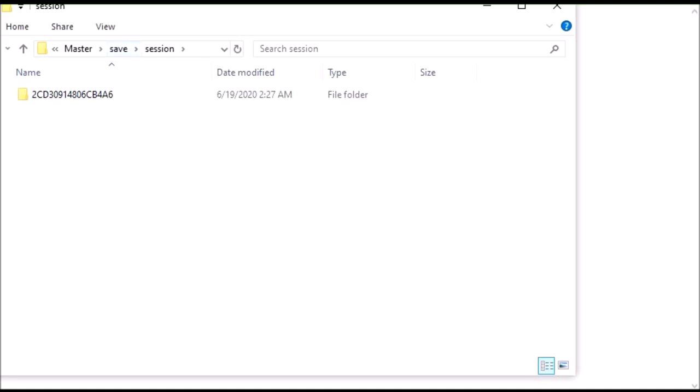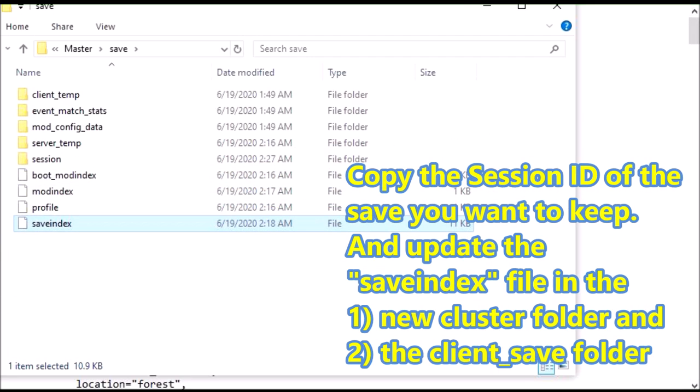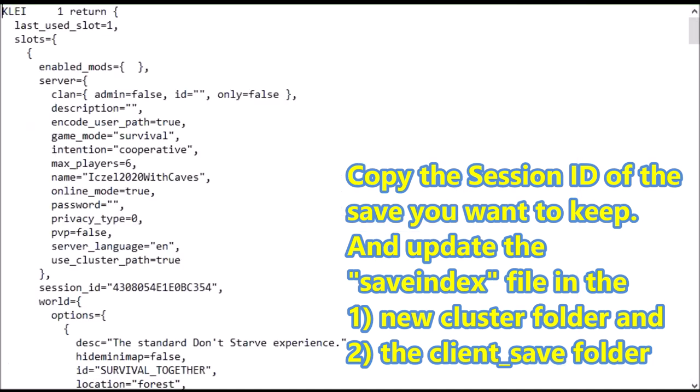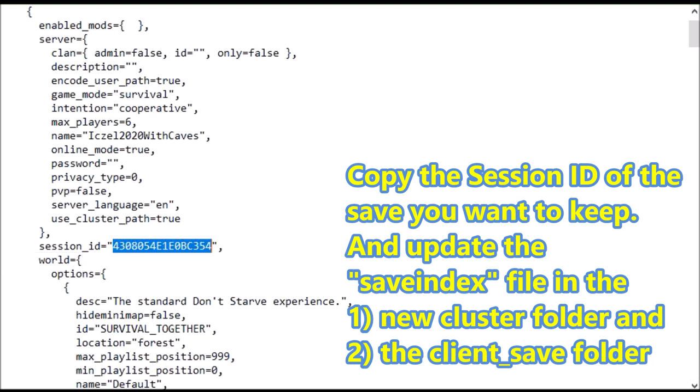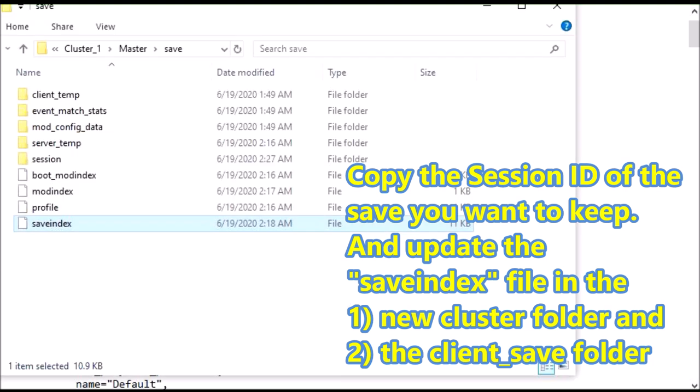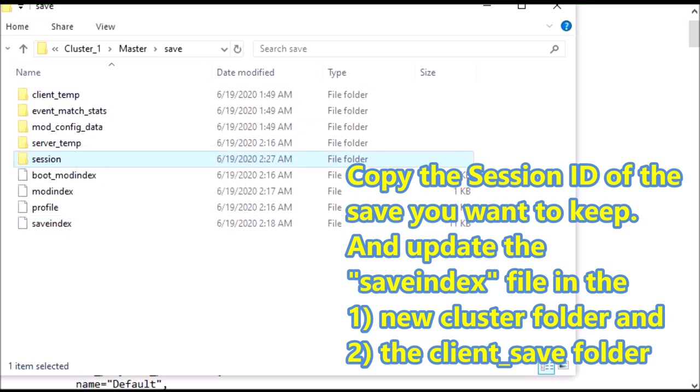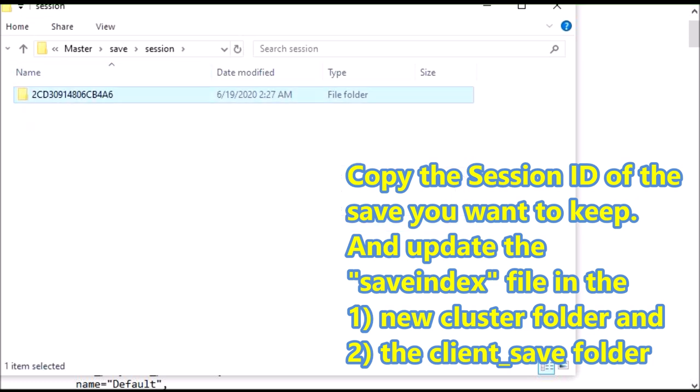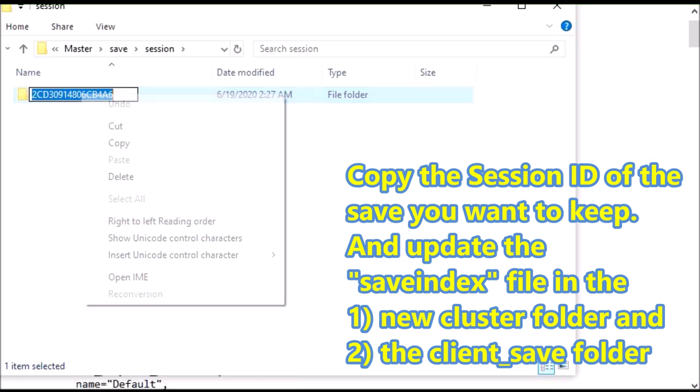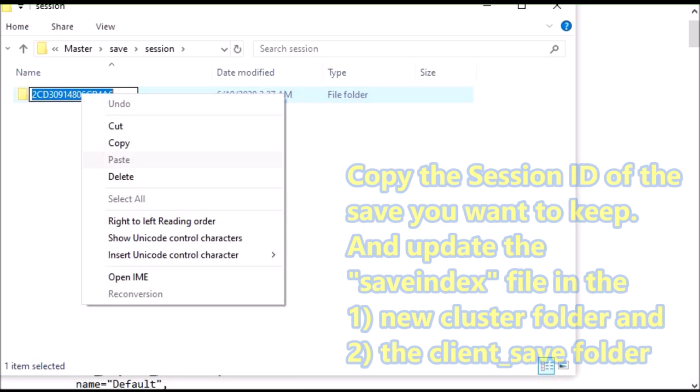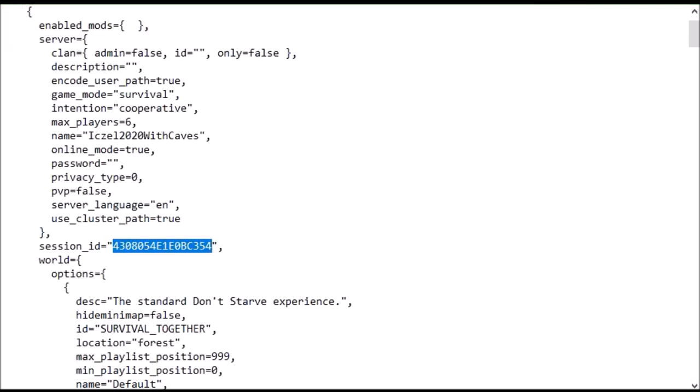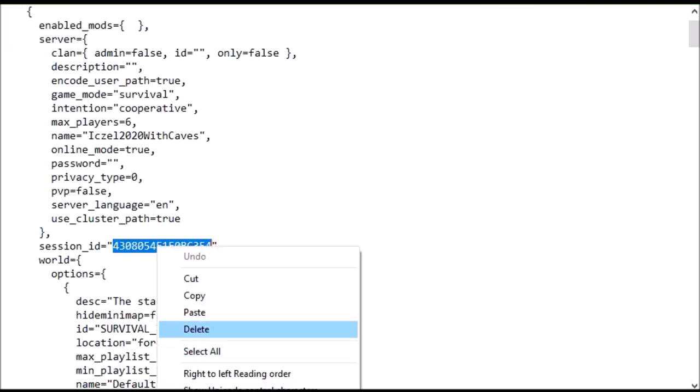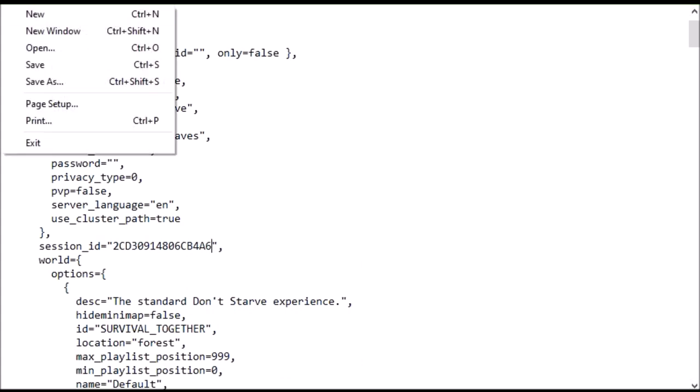Next, you also have to go to the save index file in cluster 1 and open the notepad. So this is the with caves, the session ID here, you got to update this. It's going to be the same as that session folder name here. So let's go back to session, rename, copy this, I'm going to change this here, paste it, save it.